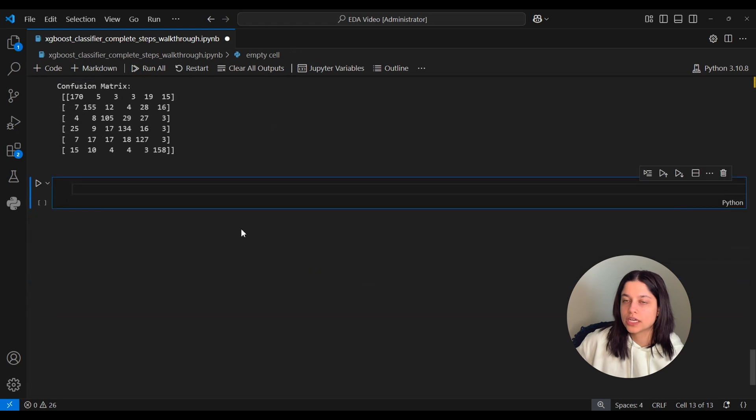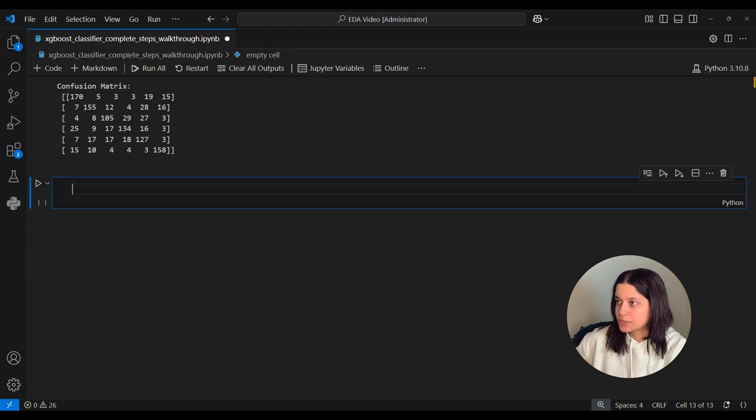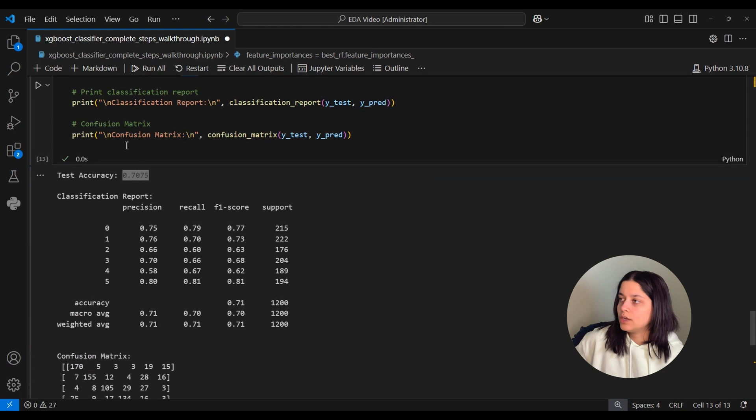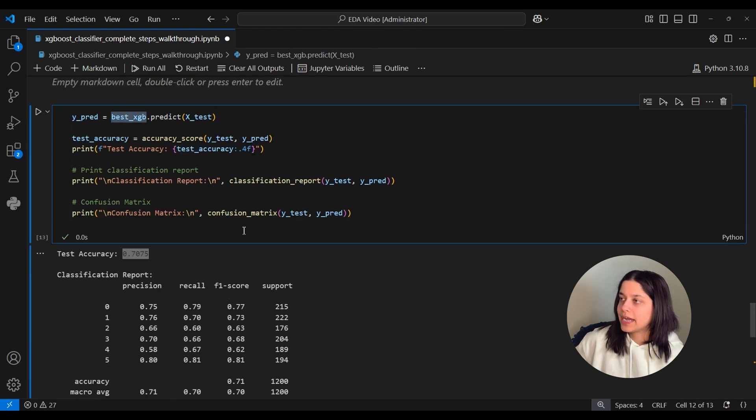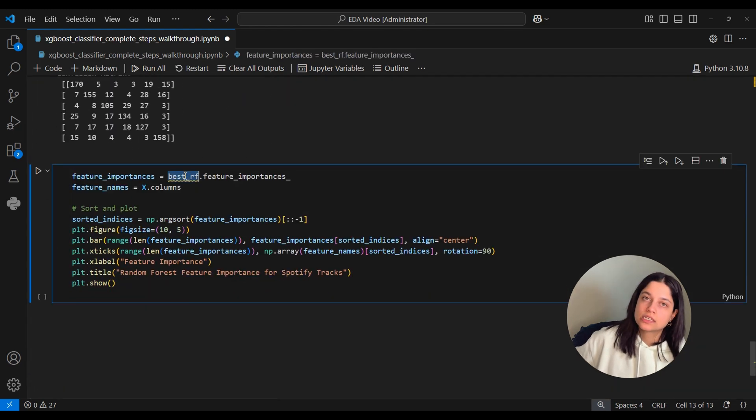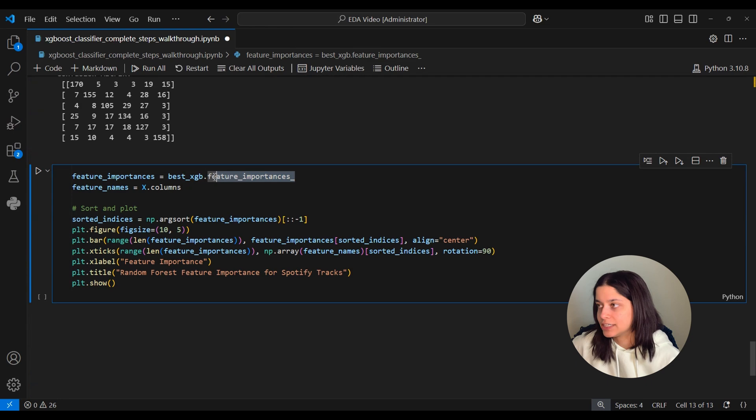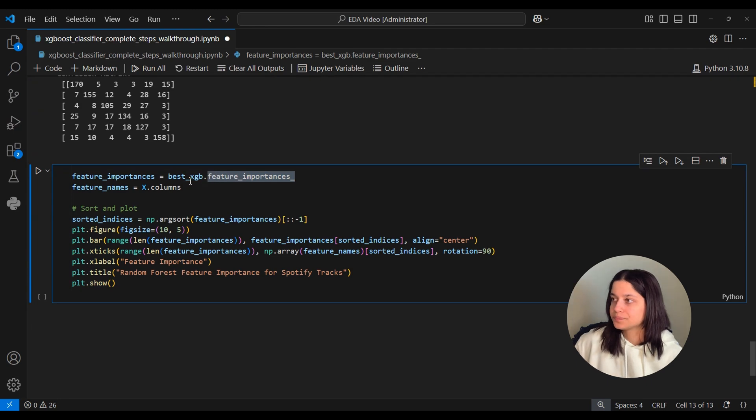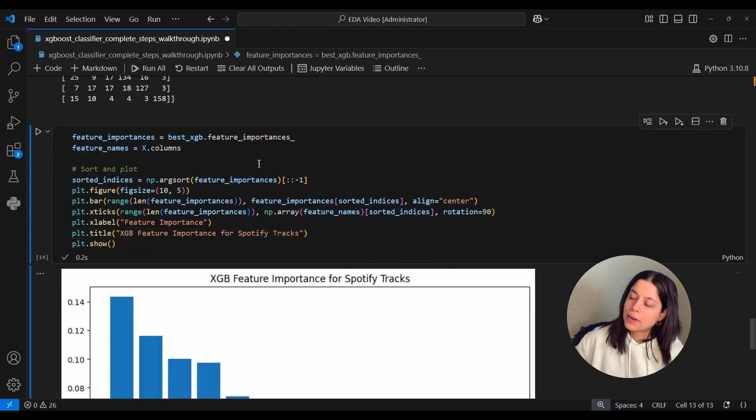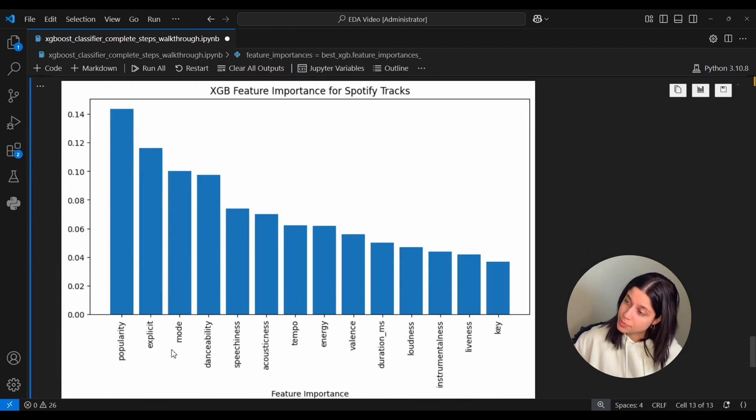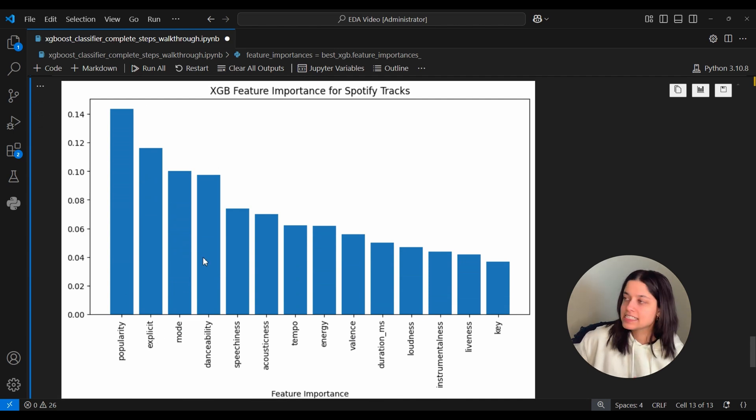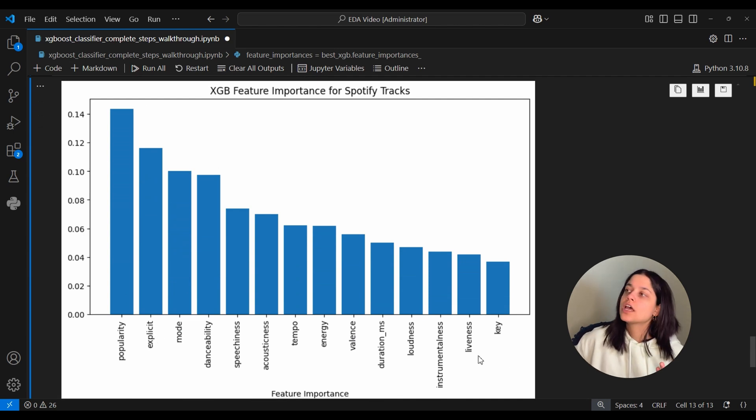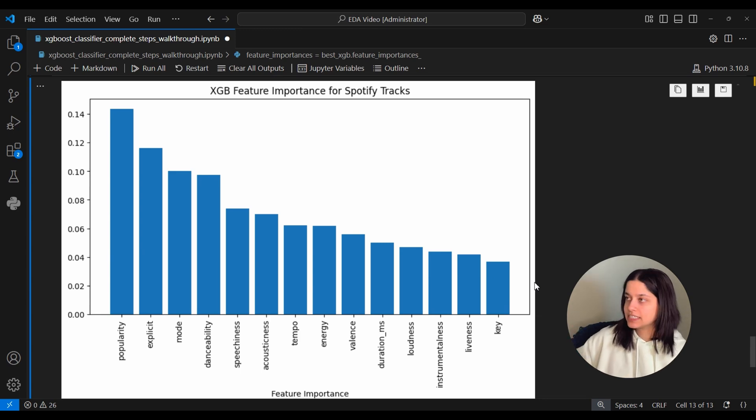But it's pretty similar so our test accuracy is 0.70. And as a last step like we did with the Random Forest video we can also get the feature importances. I'm just going to copy code I had earlier for that and we can access the feature importances by taking the feature_importances_ attribute of our best XGBoost model.